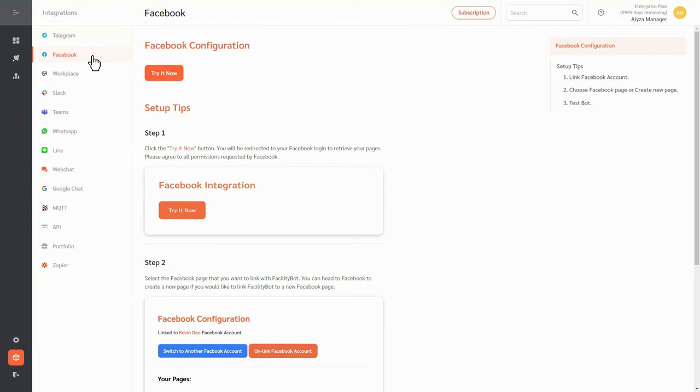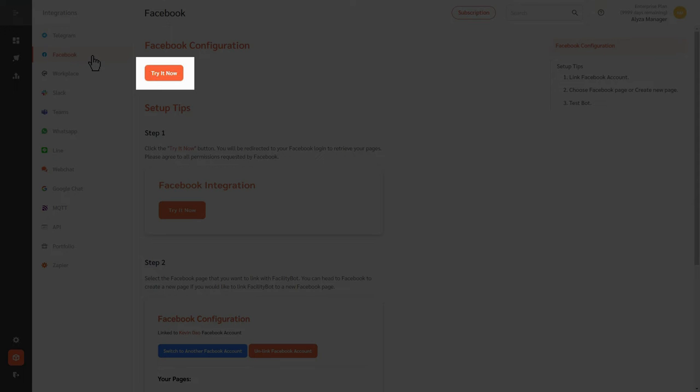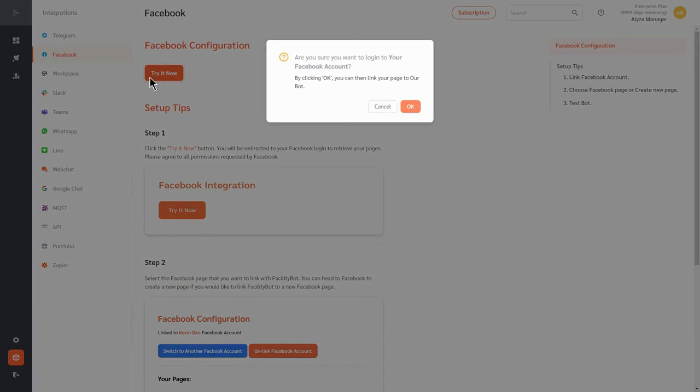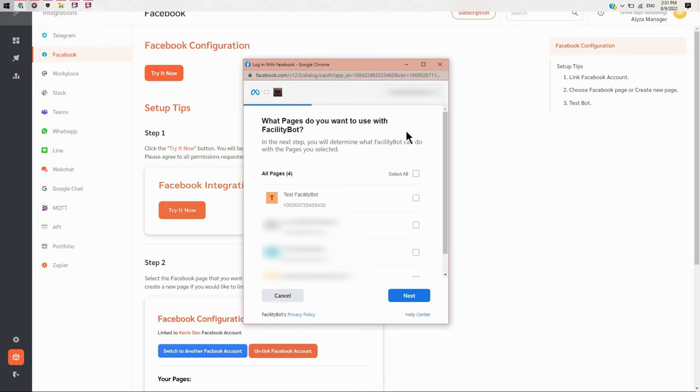Select Facebook and click on try it now on the left. The page will be redirected to your Facebook login to retrieve your pages.